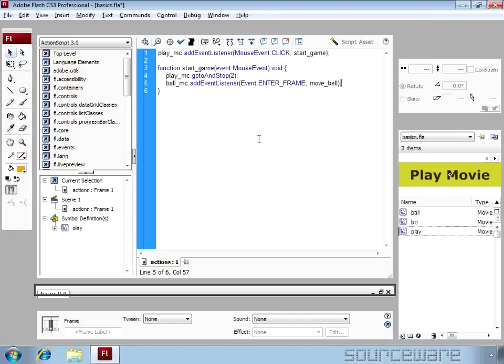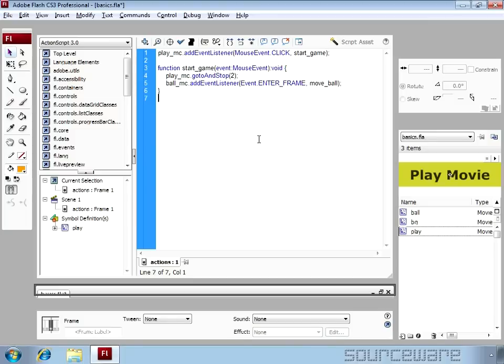ENTER_FRAME will happen every time when ball_mc enters into a frame and it is continuous by nature. So let's write move_ball function.